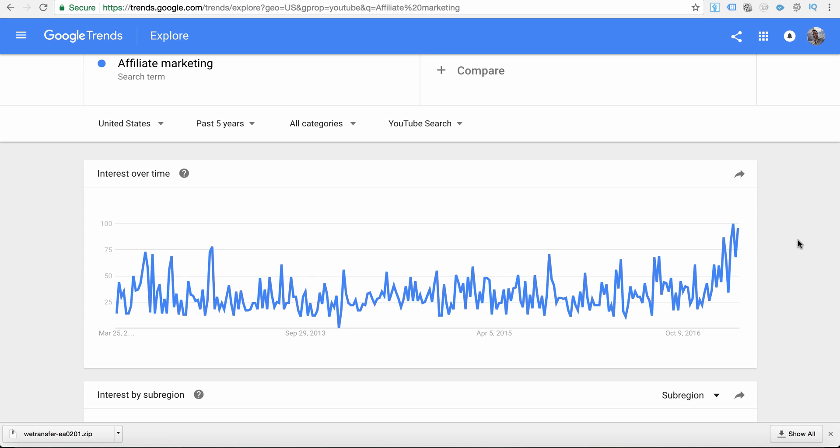I hope you got some incredible value from this video. If you did, please like the video and comment below — it inspires me to keep creating content like this. Don't forget to hit the subscribe button and the thumbs up, and please share this with somebody who can get value from it. This is Josh from joshelder.com signing off — we'll see you in the next video.